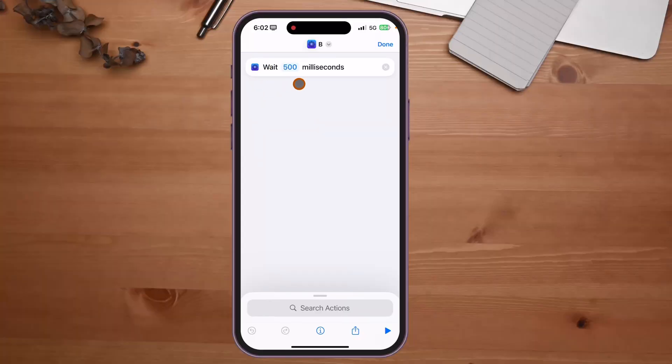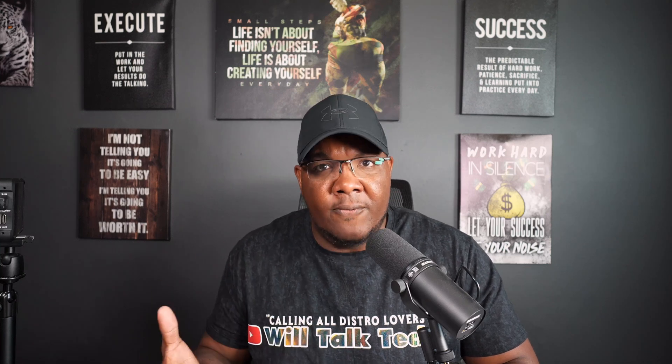The bonus action is a wait timer in milliseconds. The native wait action only allows whole seconds, but this lets you get granular: 500 milliseconds is half a second, 250 milliseconds is a quarter second. So if you need exactly one and a half seconds, you don't have to round up to two. It might sound petty, but it really does make a difference in your shortcuts.